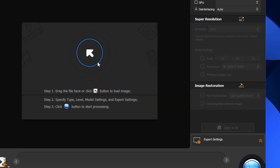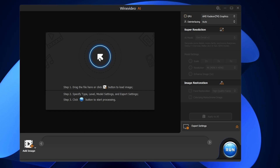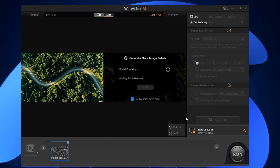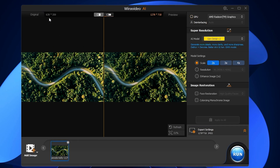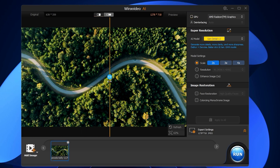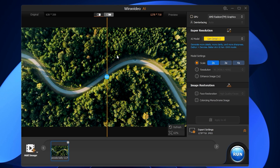Let me start with Image AI. Click on it, then click the arrow icon to load an image. Once you open your image, it will automatically start upscaling. It has been upscaled from 639×359 to 1278×718. You can see the difference — before and after — it's already made a noticeable improvement and is much clearer.